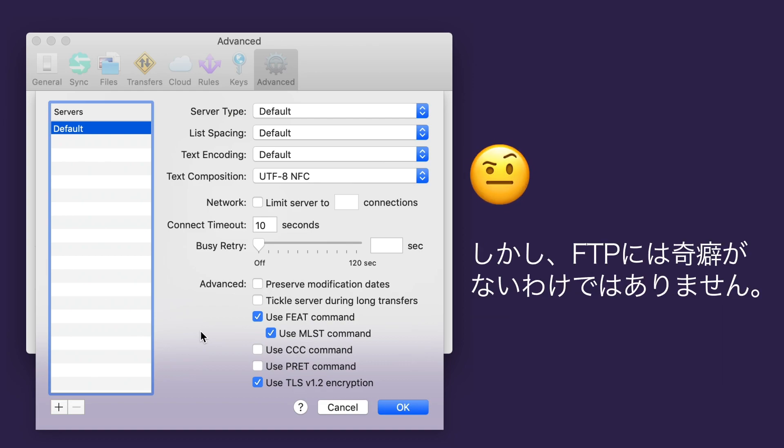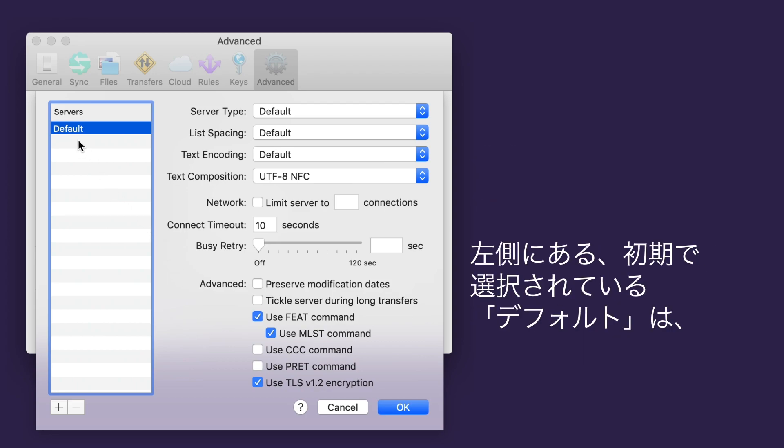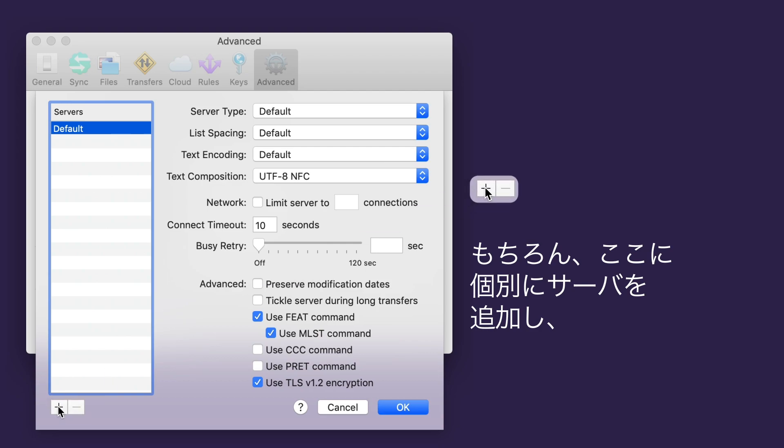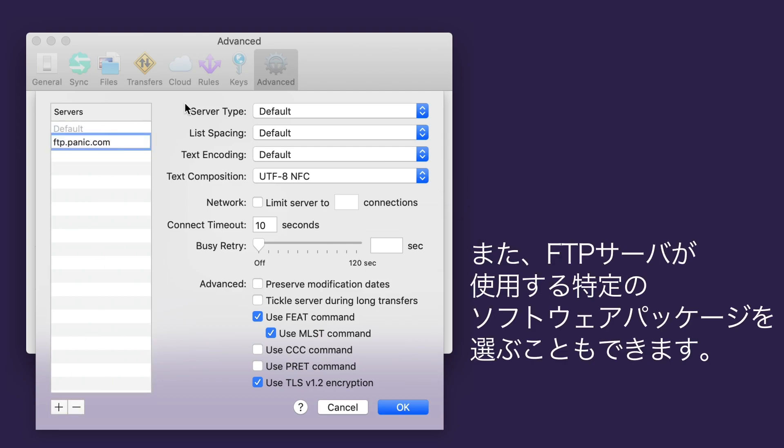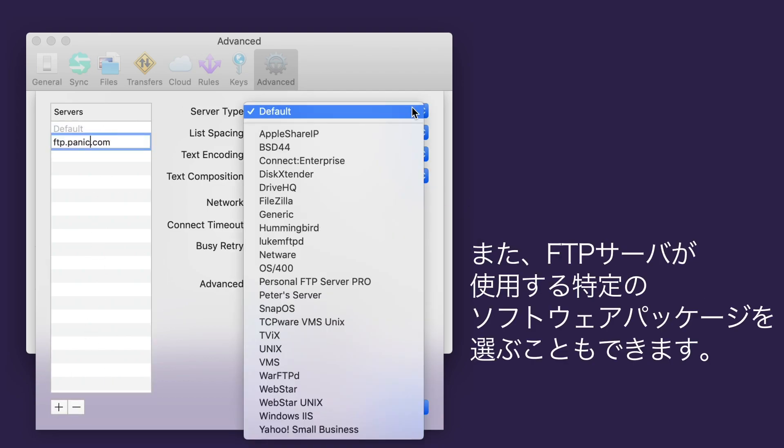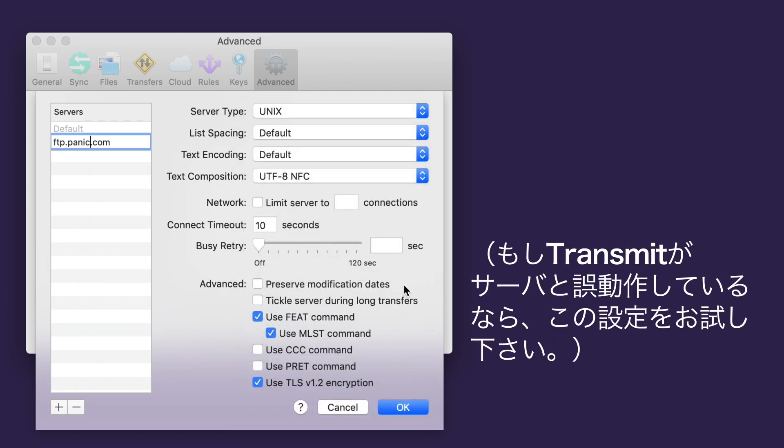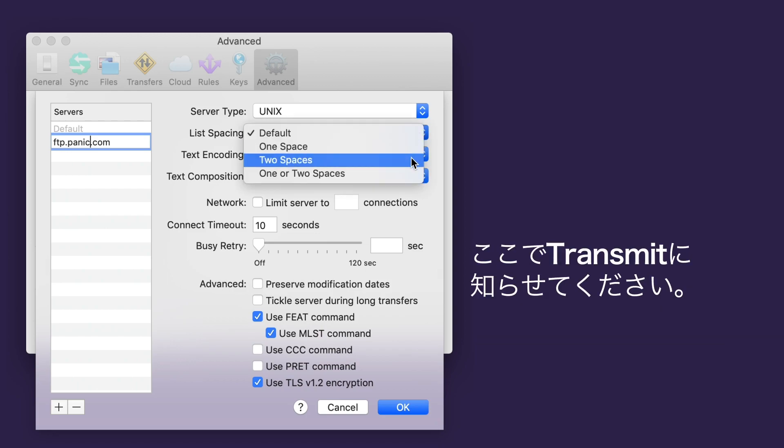With default selected here on the left, you can apply settings to all of your FTP servers. But you can add servers one at a time here and enter their FTP address. You can choose the specific software package your FTP server uses right here. Maybe try setting this if Transmit is misbehaving with your server. Does your server use one space or two spaces to separate columns and file listings? Let Transmit know right here.